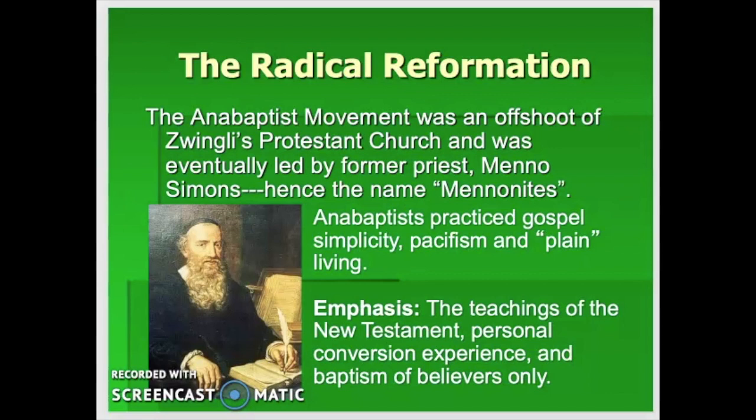The Mennonites tend to live plain and celebrate simple living. One of the more extreme groups among them are the Amish, who don't believe in cars or electric devices. They emphasize the teachings of the New Testament, personal conversion, and baptism of believers only.